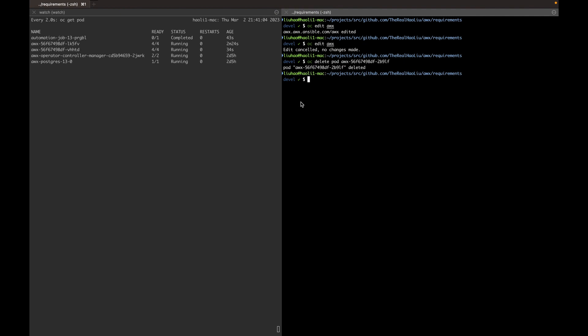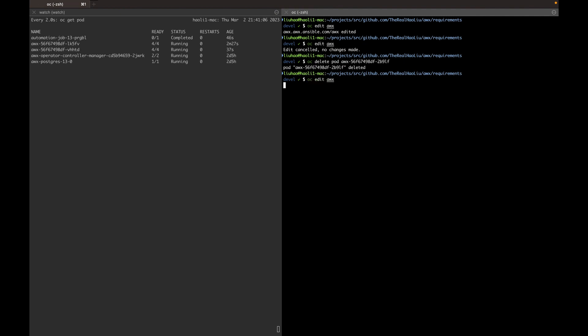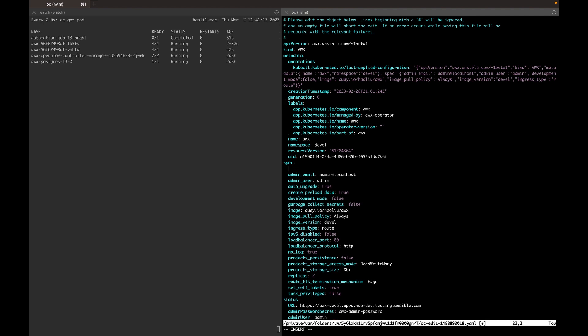All right, let's enable the new feature. You can enable the feature by adding termination grace period seconds to the AWX resource. This parameter allows you to specify how long we wait for the job to complete before allowing Kubernetes to terminate the pod. Since my sleep job is 15 seconds, let's give it 30 seconds.